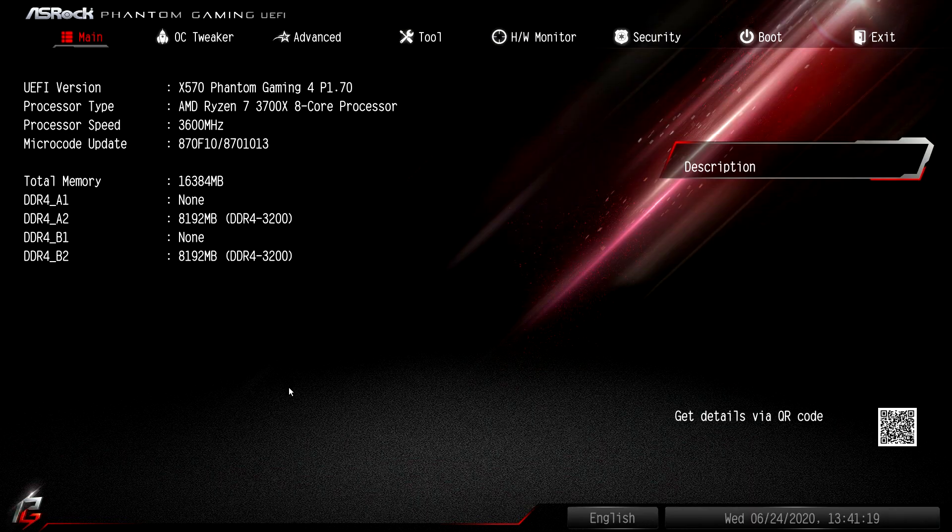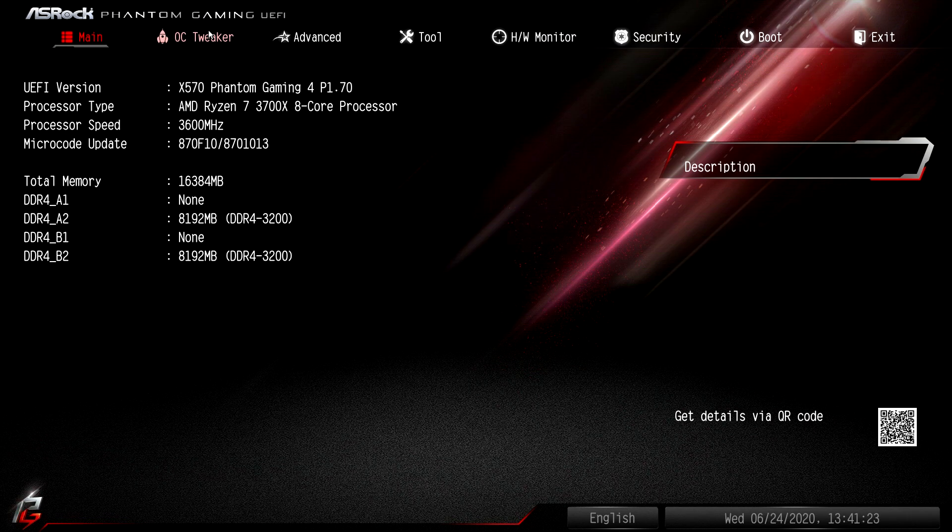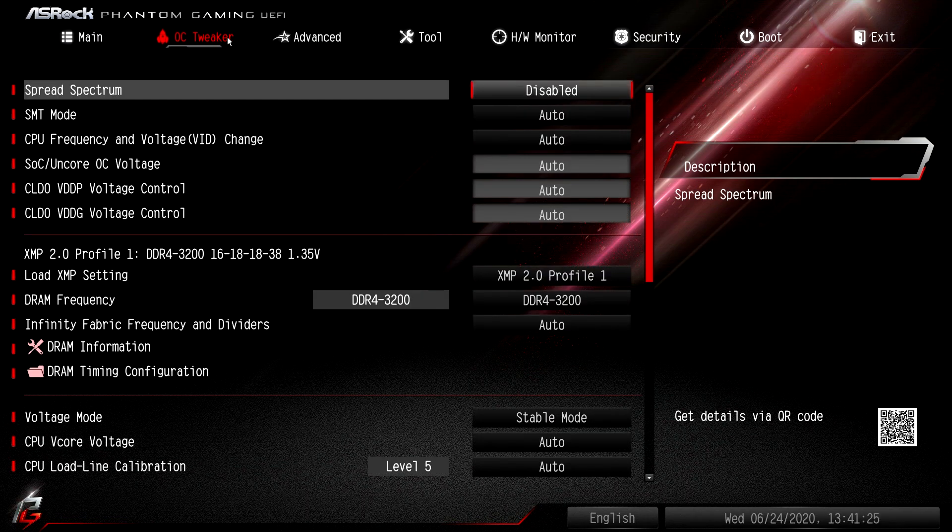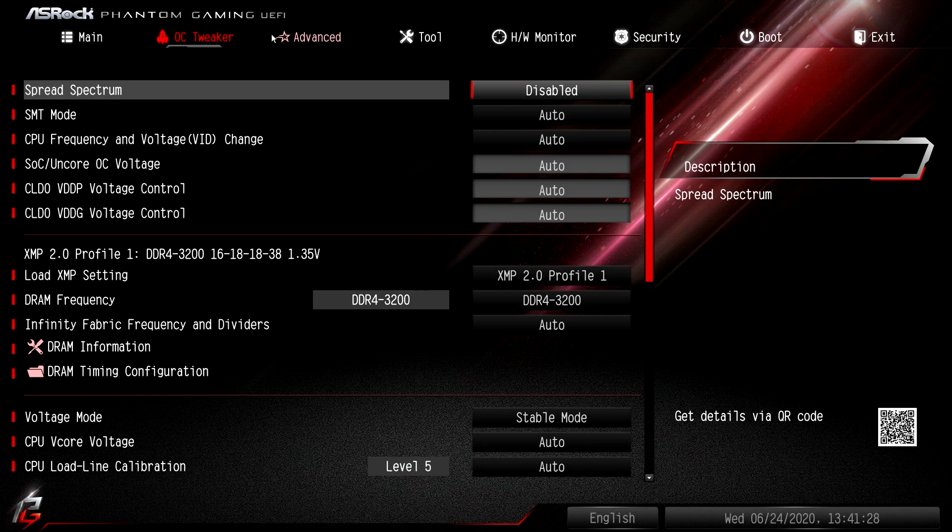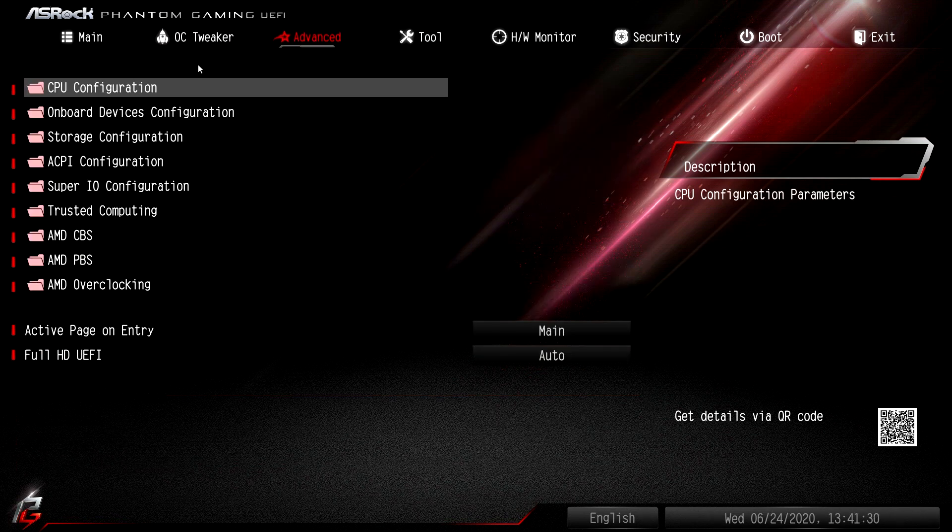Alright, so here we are in my UEFI. I have an ASRock X570 motherboard. You can see all my specs there. What you want to look for is the CPU settings, CPU configuration. I know in MSI motherboards, it's under the overclock tweaks or whatever.